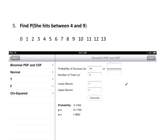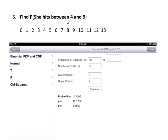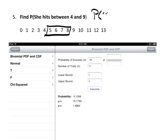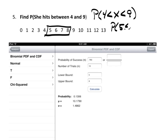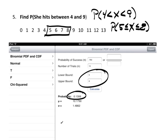Another quick example: between 4 and 9. 'Between' means 4 and 9 are not included, so that's 5, 6, 7, and 8. This is P(4 < X < 9), which I rewrite as P(5 ≤ X ≤ 8). The lower bound is 5 and the upper bound is 8, and there's the solution.